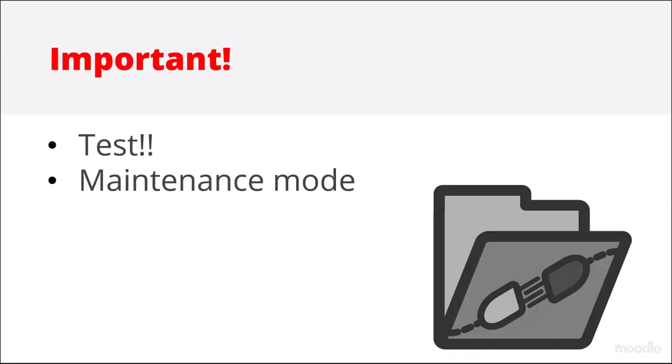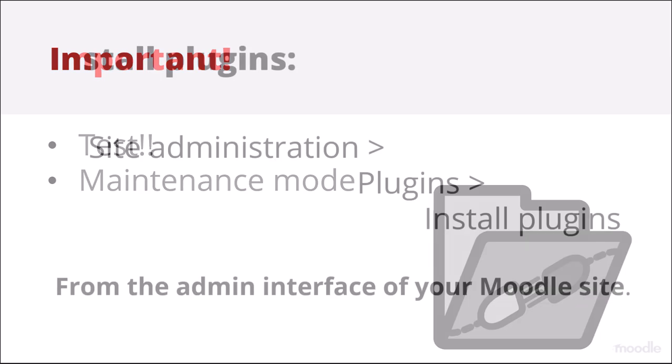You should also install your chosen plugin on a test site first before adding it to your live site. This will help avoid any problems, such as conflict with other plugins. And it's a good idea to switch to maintenance mode temporarily while installing plugins.